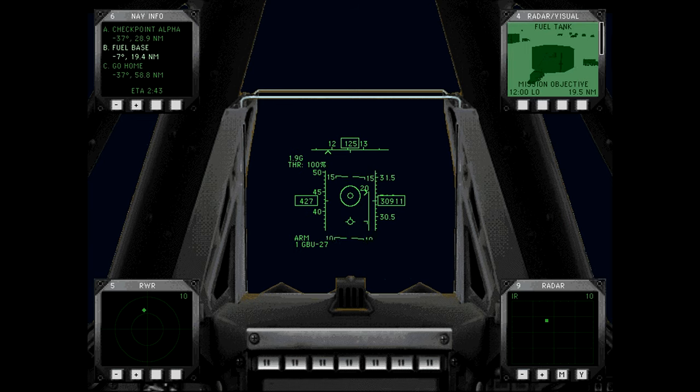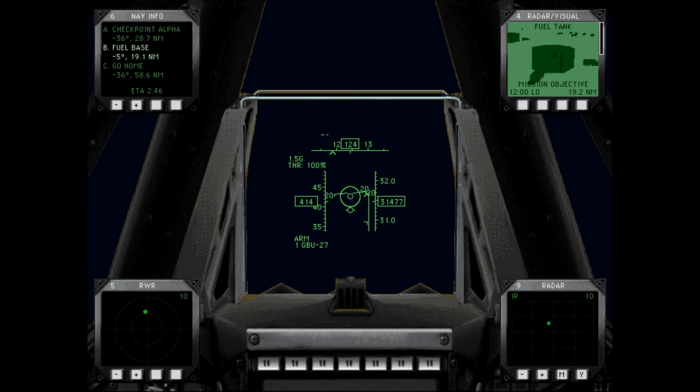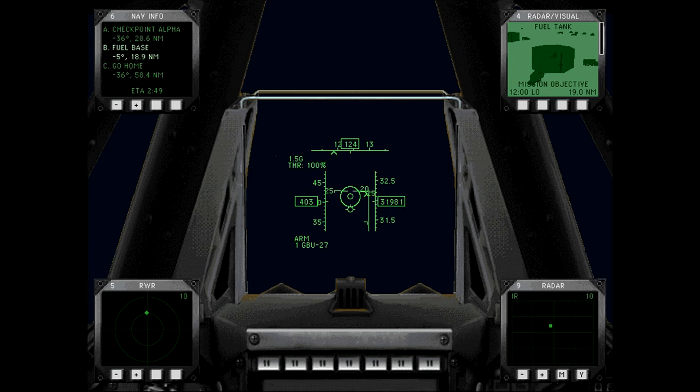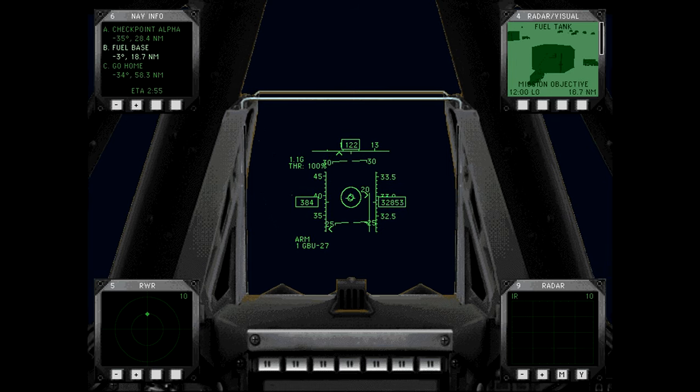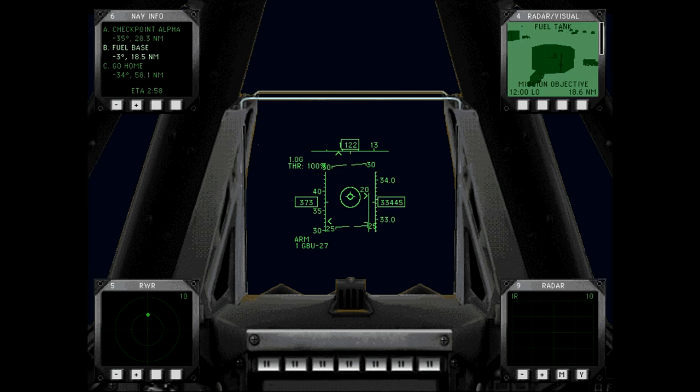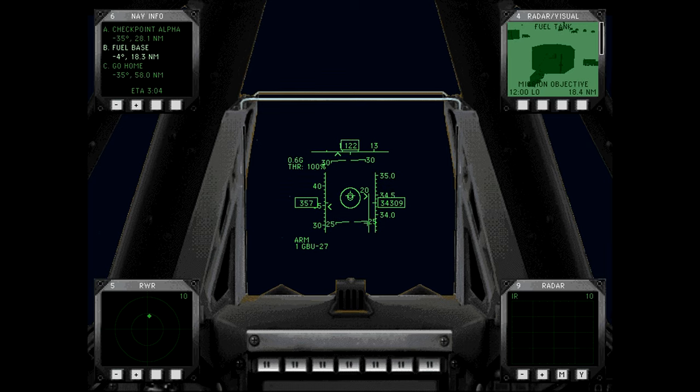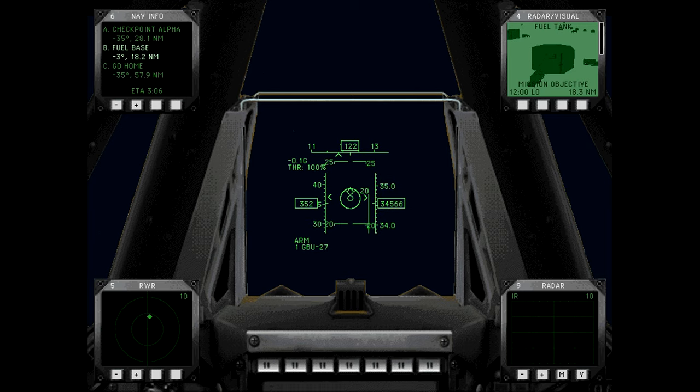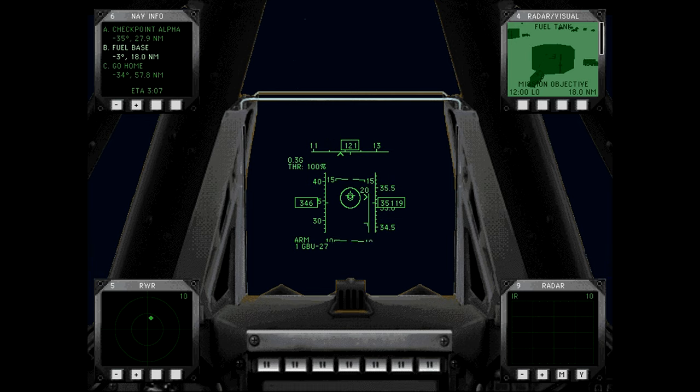We're at five miles. They've disappeared from our IR. Man, this is going to be tough.